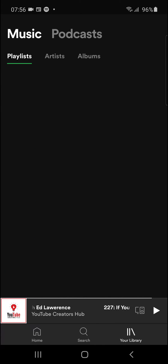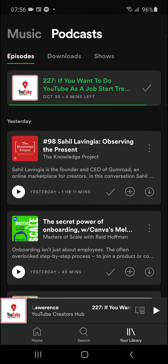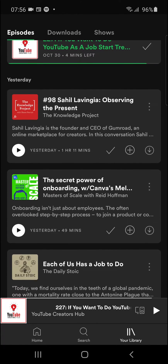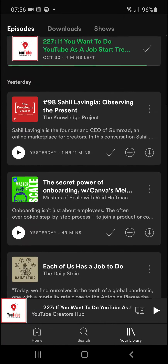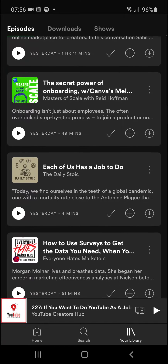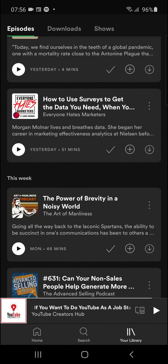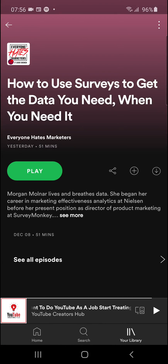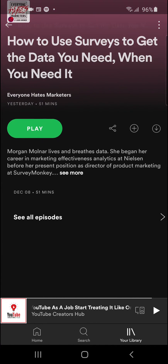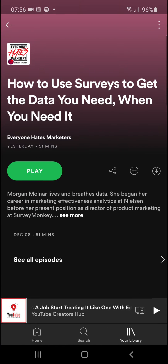What you want to do is just simply click podcasts in your library in the right bottom corner. You can see here that I've got some podcasts here. Okay, this is a podcast that I have.